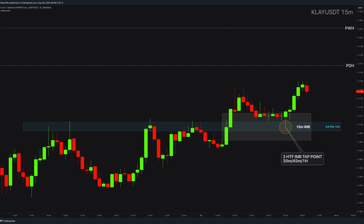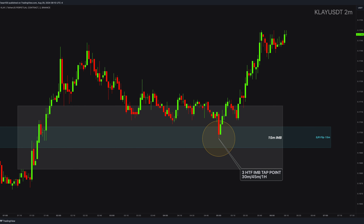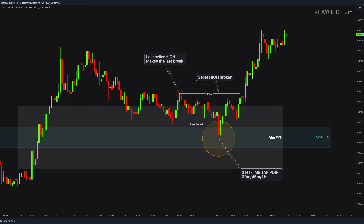Let's go down even further and talk about the entries. Notice here — this is the latest break downwards. Which seller point makes this break? The highest point in the structure box. If you forget this, please watch the first masterclass again on how we use structure boxes and find protected lows and highs. Now that seller point is broken right here. Remember, a weak break is still a break.